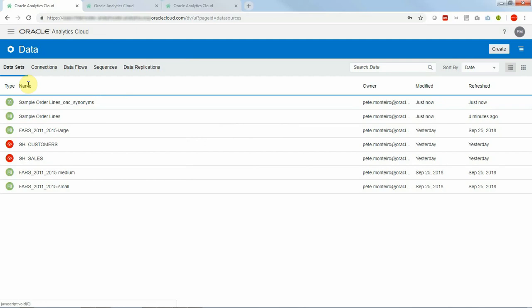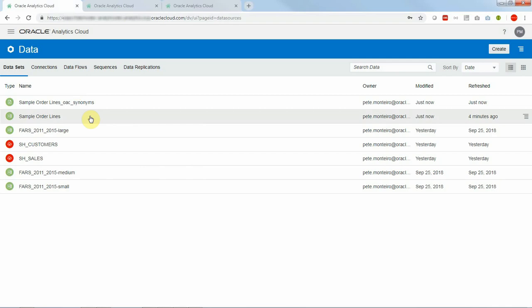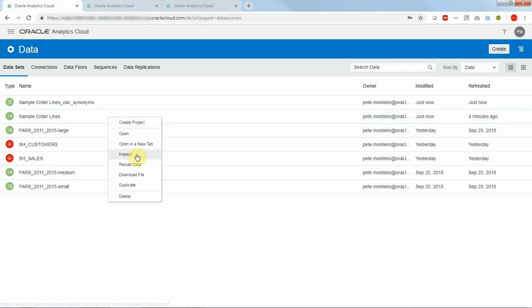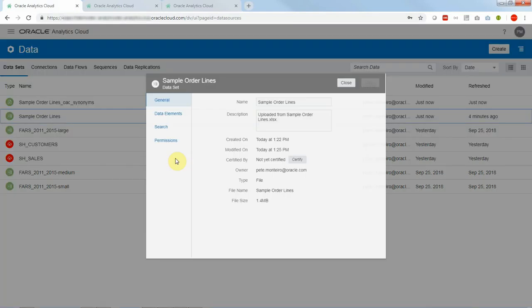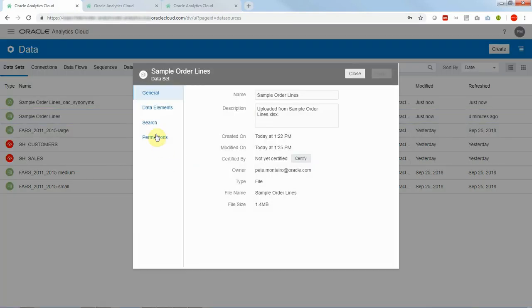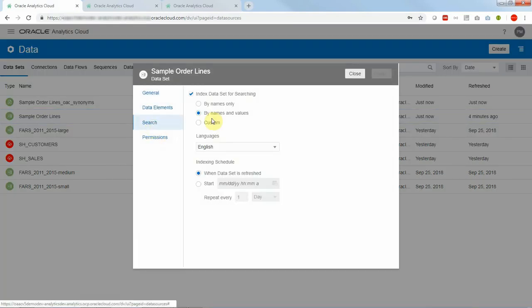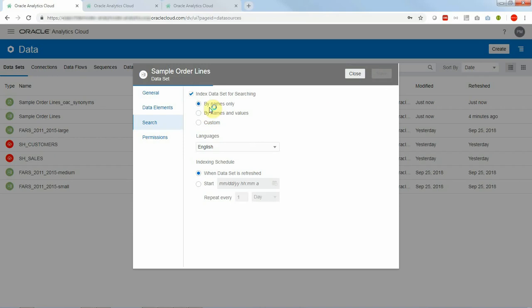Without doing this it won't work. So once this is added what we're going to do is just refresh the indexing of sample order lines to make sure that the synonyms are taken into account. So go back to inspect search and all I'm doing here is I'm changing back and forth some parameters and saving it just to kick off the indexing again.